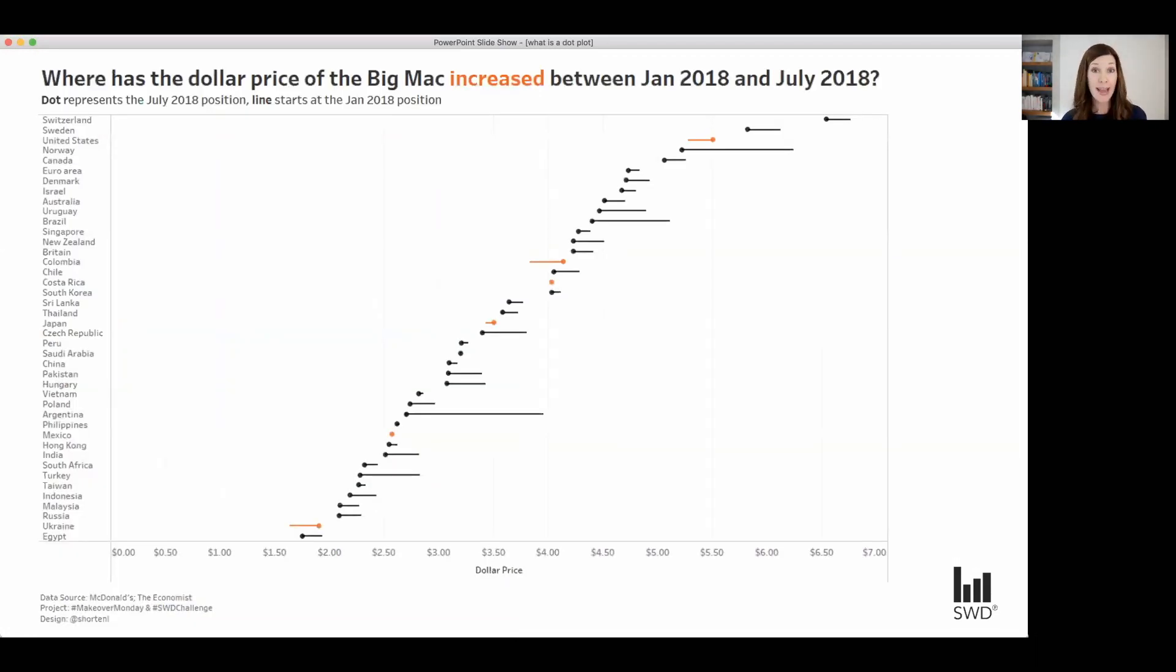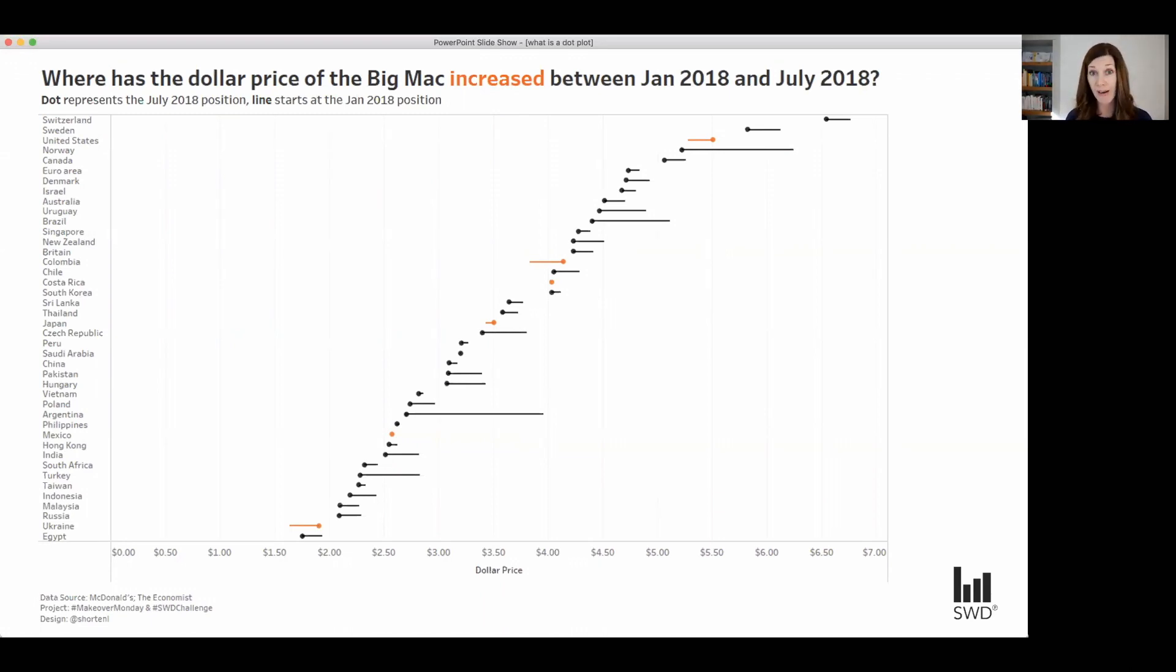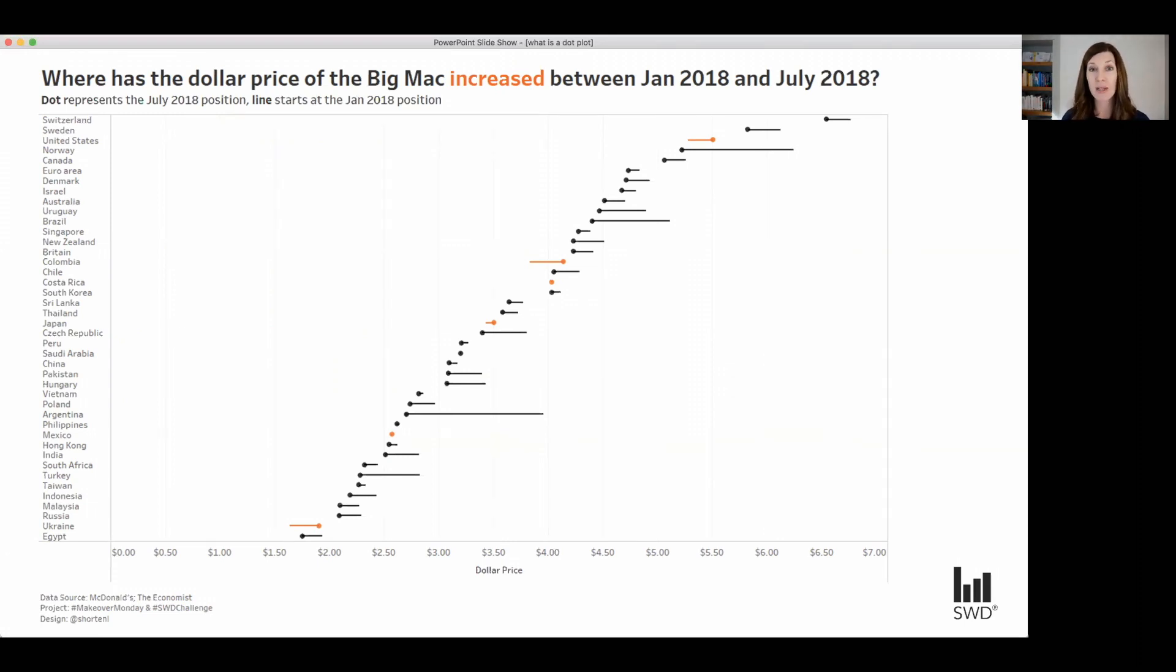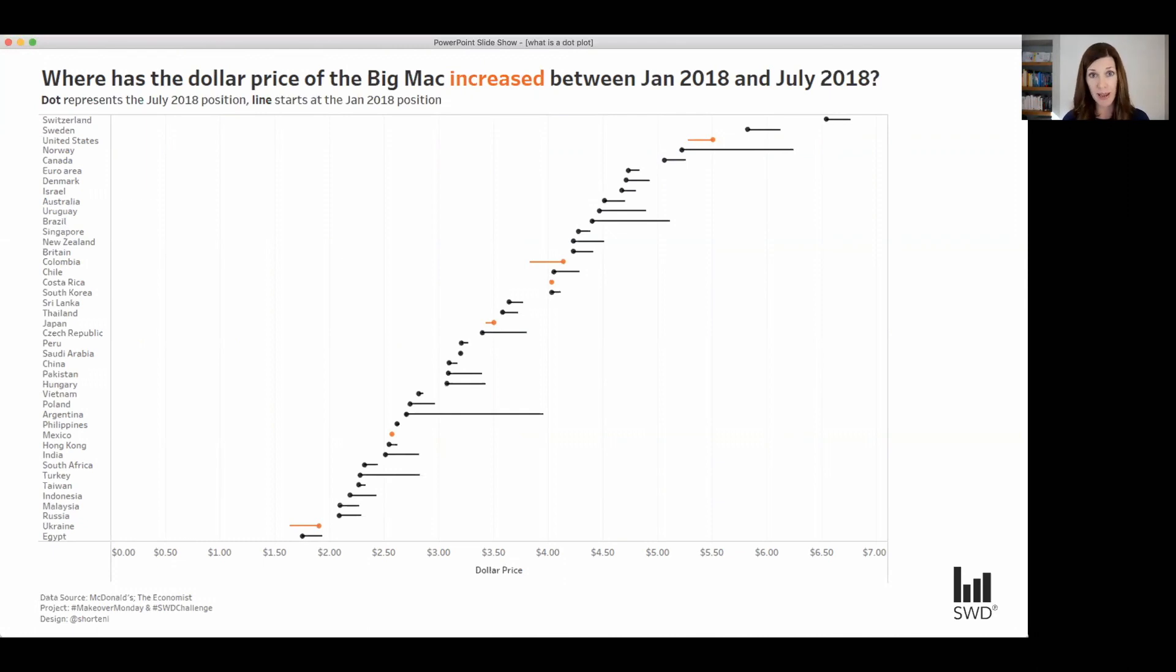So here now we're looking at another potential use case for a dot plot, which is comparing two points in time. So here we have the pricing of Big Macs across different countries between January 2018 and July 2018. And notice here we can easily pick out the cases where pricing was stable or increasing because of the different formatting that's used there.